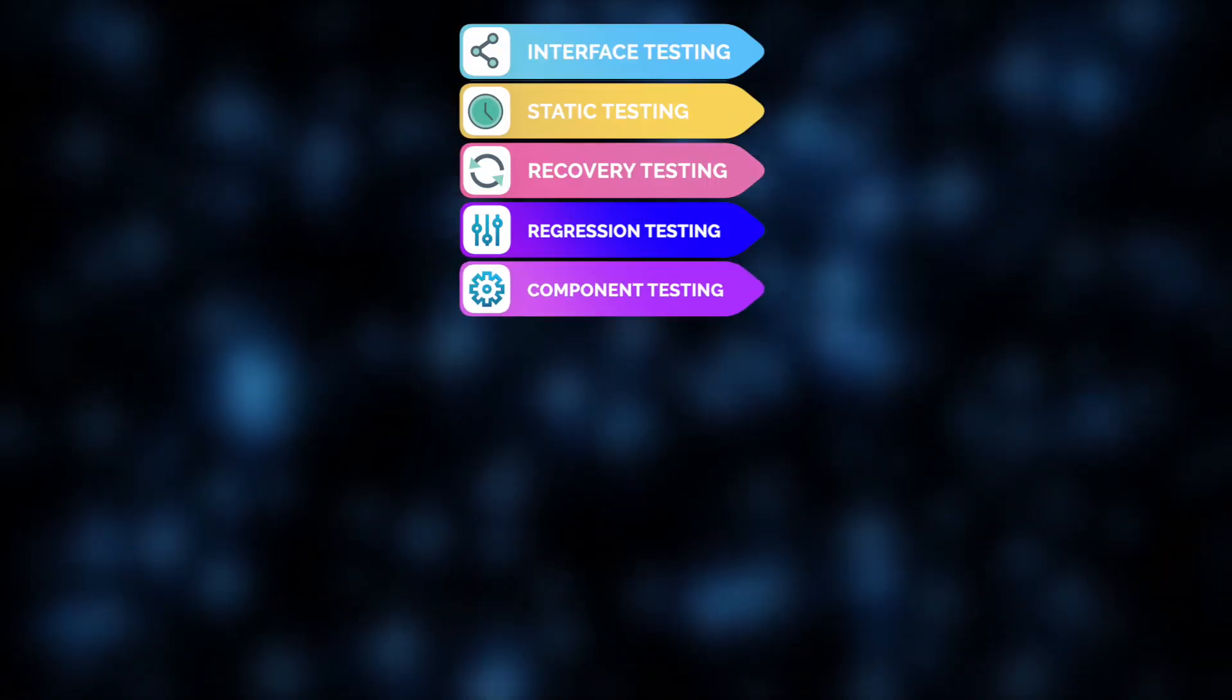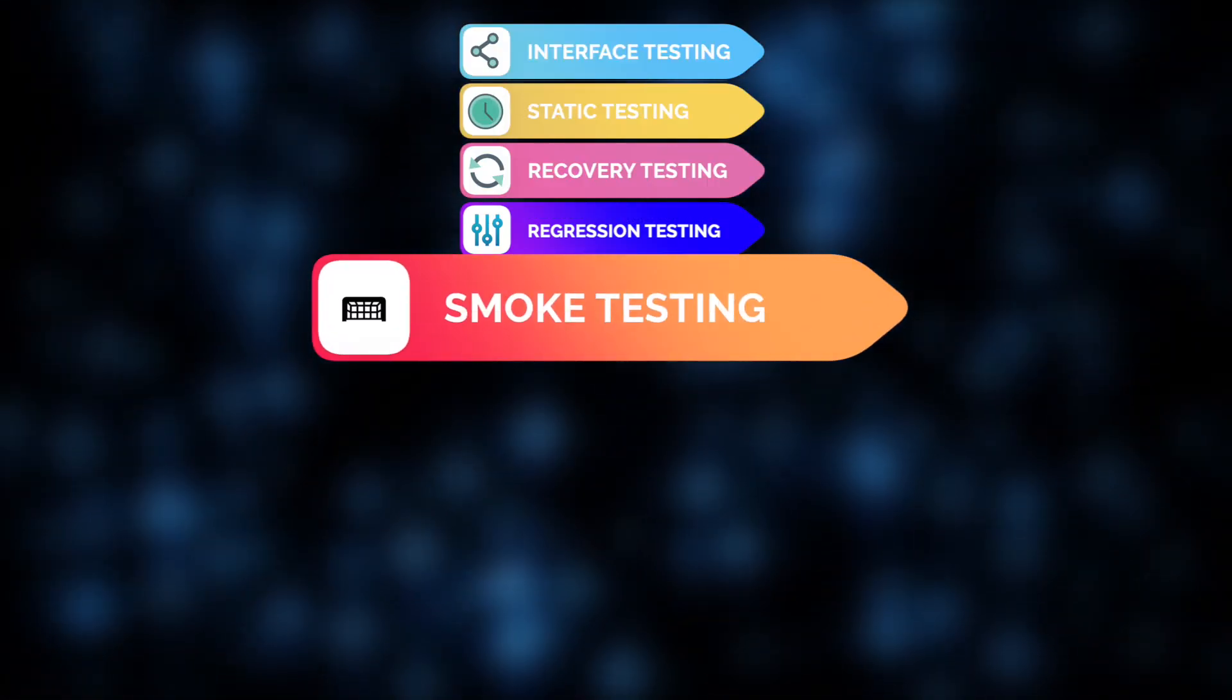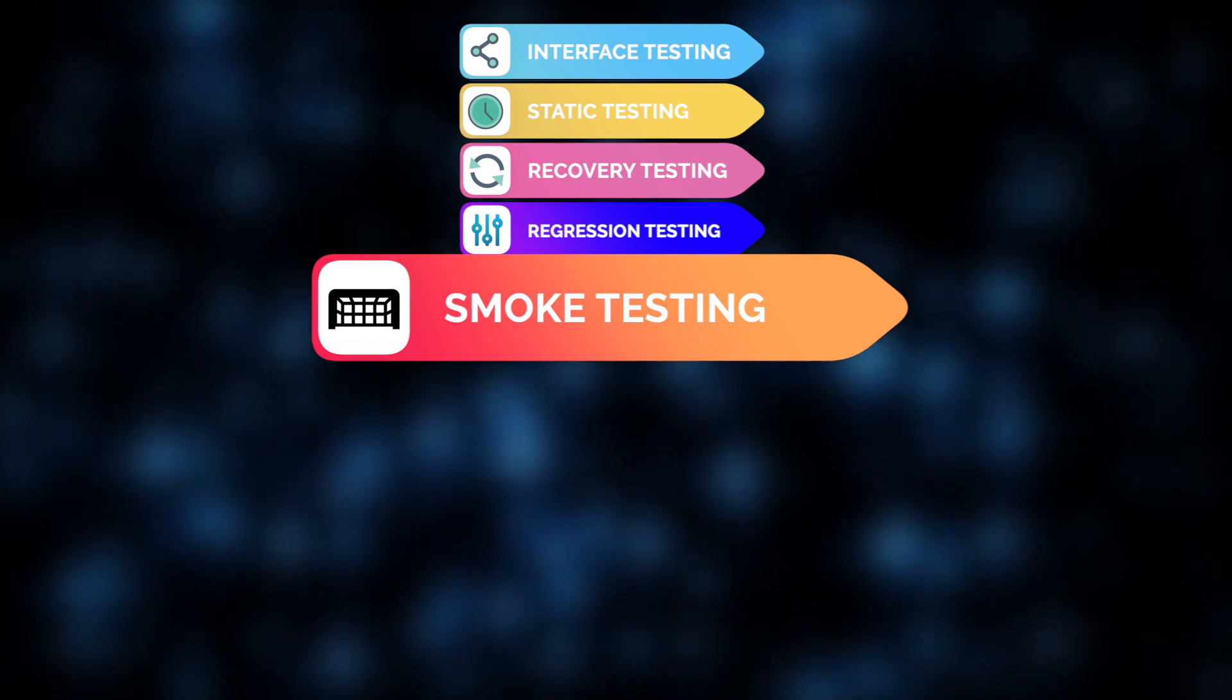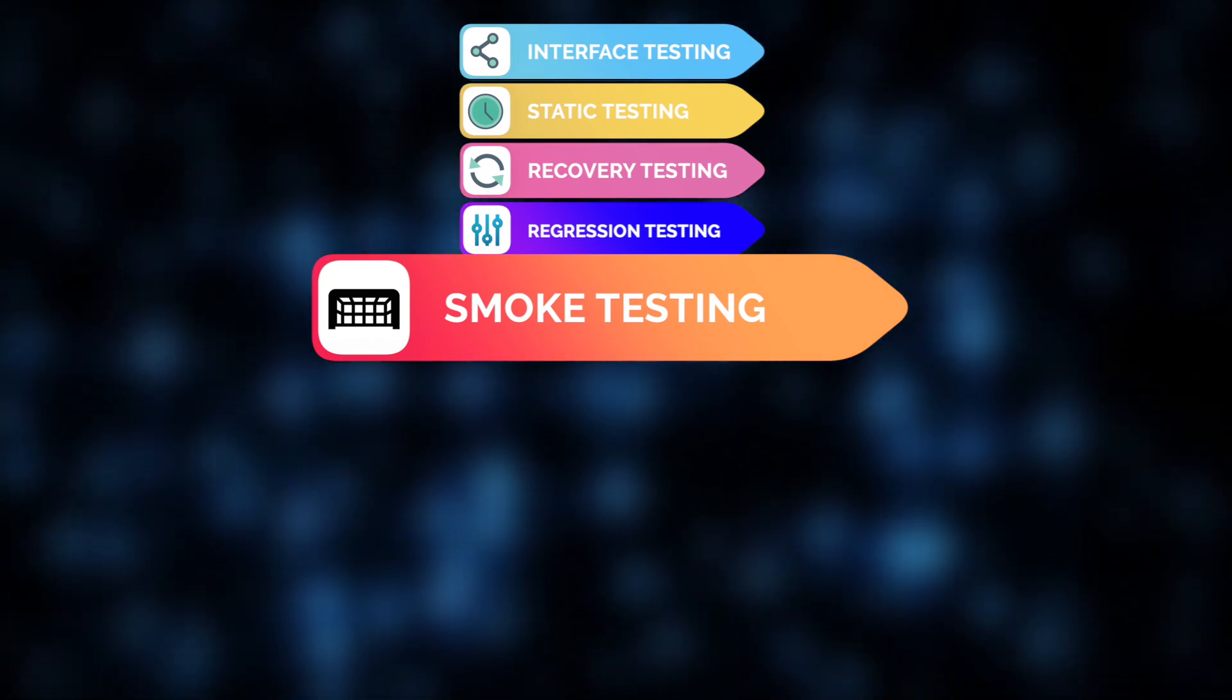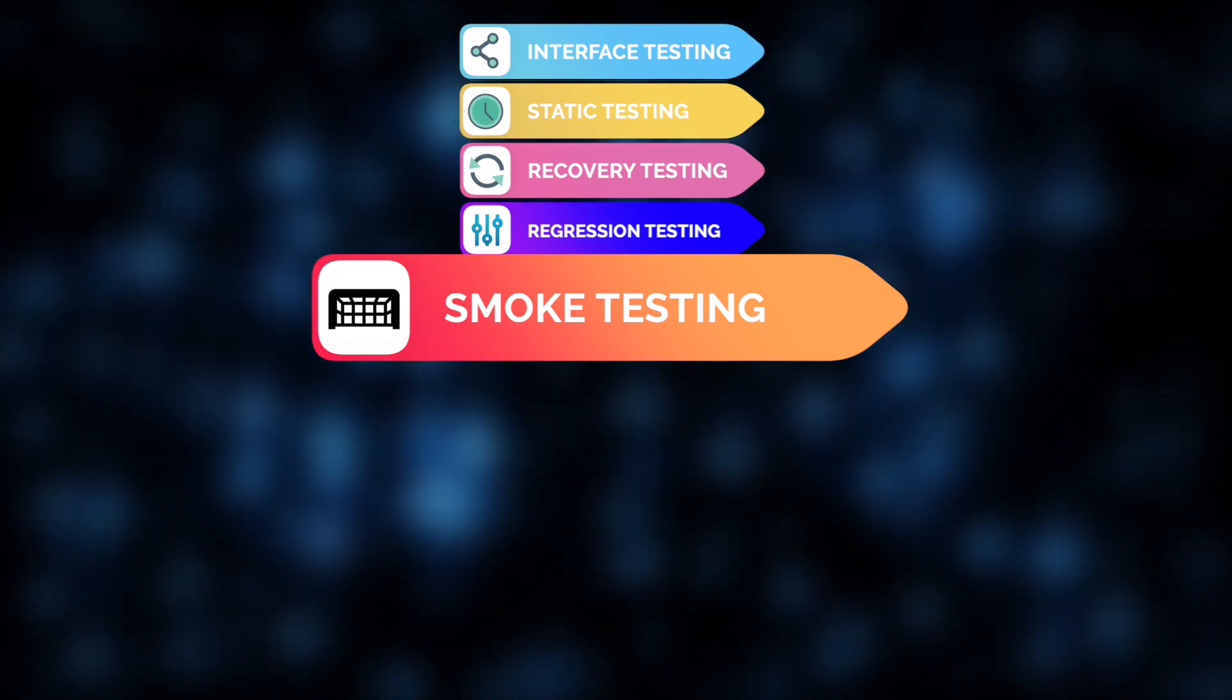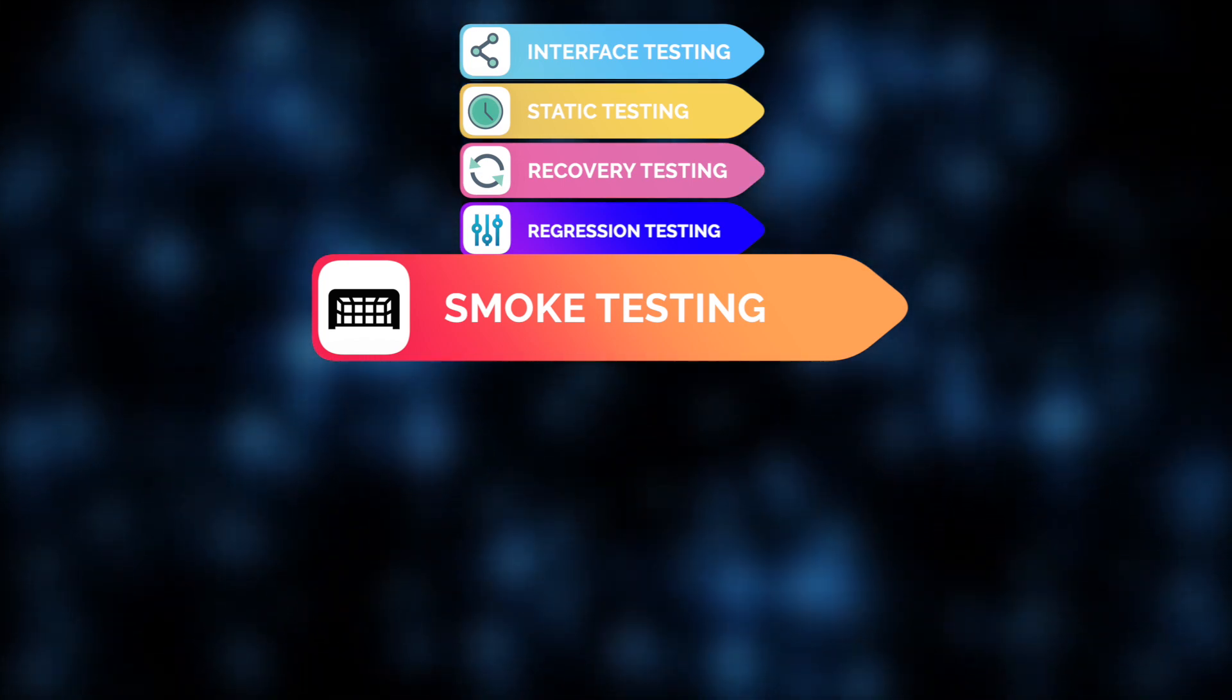Next, we perform smoke testing, which acts as a gatekeeper for further testing. During this phase, a quick check of critical functionalities is performed. This helps determine whether the build is stable enough to proceed to more detailed testing.